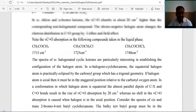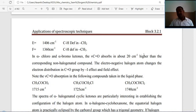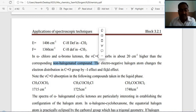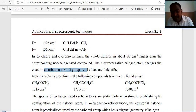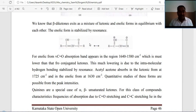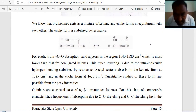Alpha-chloro and alpha-bromo ketones: the vibrational frequency of C=O absorbs about 20 cm⁻¹ higher than the corresponding non-halogenated compound. Electronegative halogen atoms change the electron distribution in the C=O group by the minus inductive effect and field effect. Beta-diketones exist as a mixture of ketonic and enolic forms in equilibrium; the enolic form is stabilized by resonance.